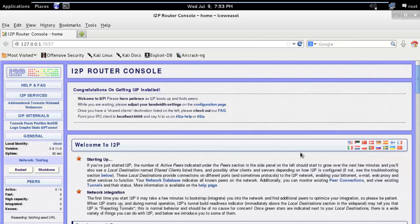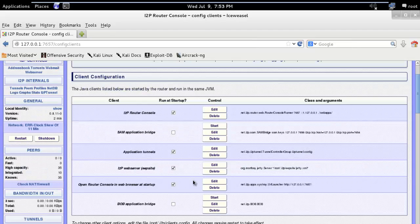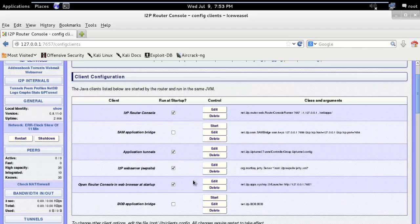There are lots of services which can be configured with i2p to remain anonymous like anonymous web browsing, anonymous email, anonymous chat with various clients. The best part of i2p is it's web based so you can start or stop any service easily as compared to tor.